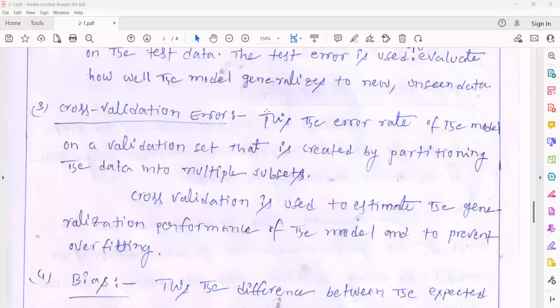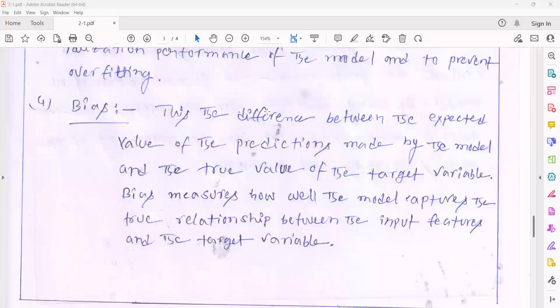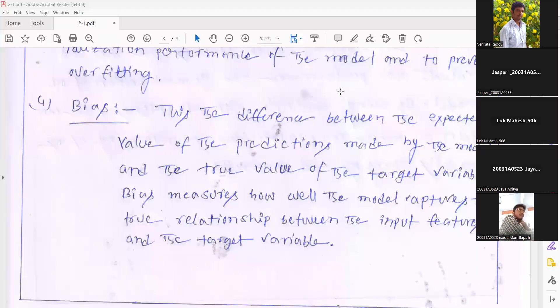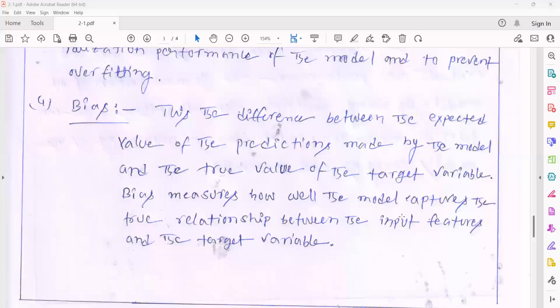The next one is bias. What is bias? Bias is the difference between the expected output and the final output. For example, you assume that the model you have generated will give 100% accuracy. But after generating the model, the difference between the expected value and the targeted result is called bias.